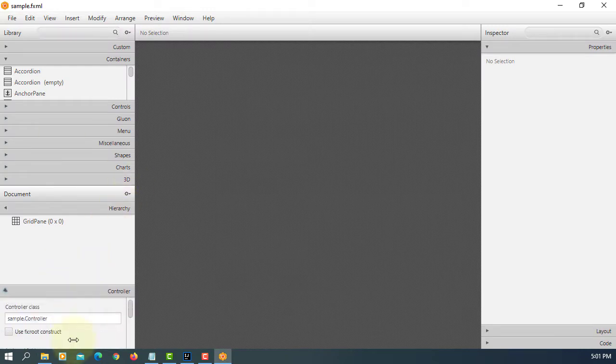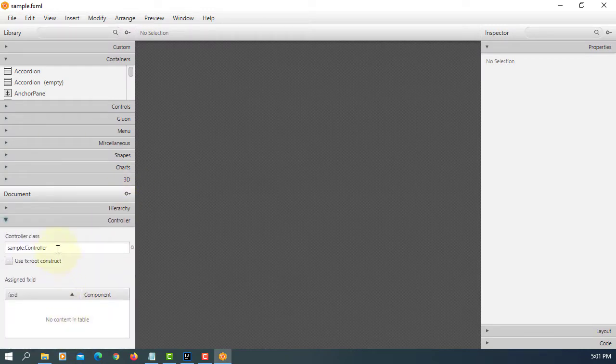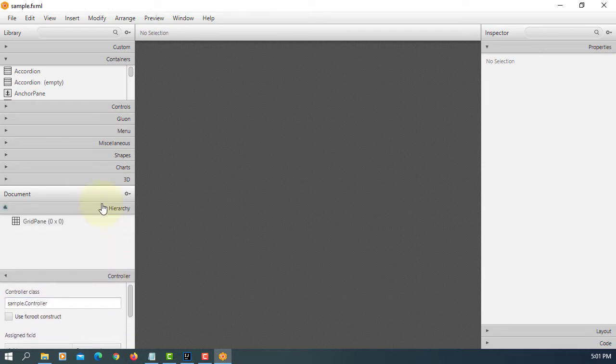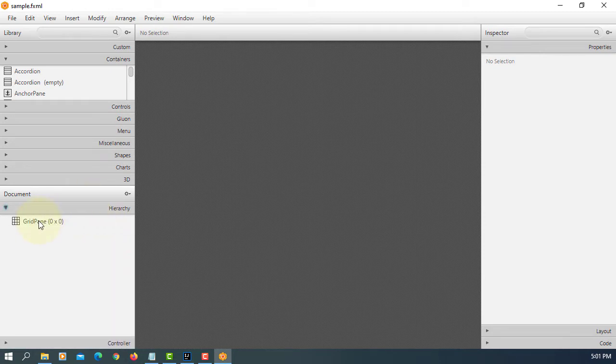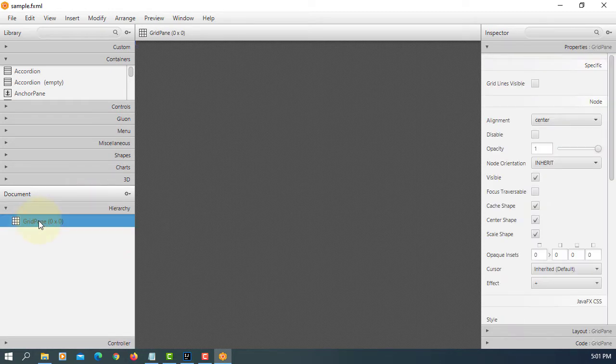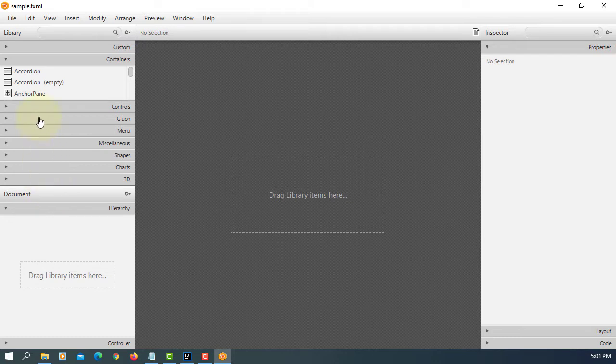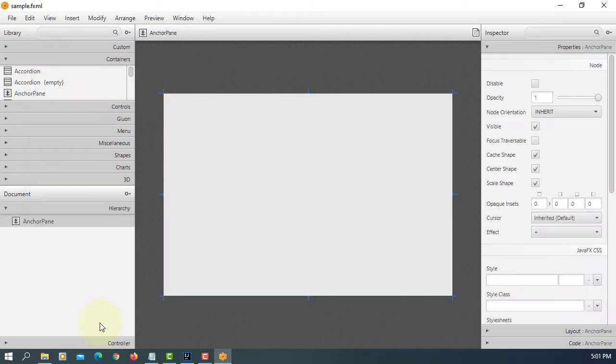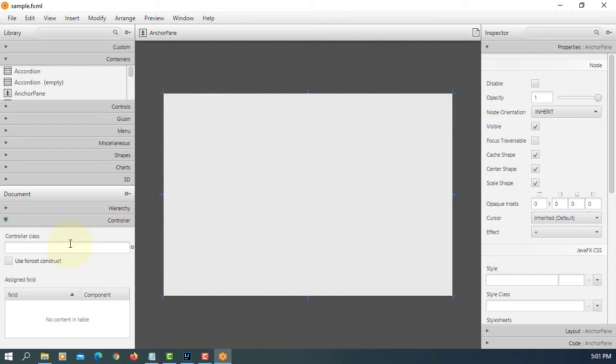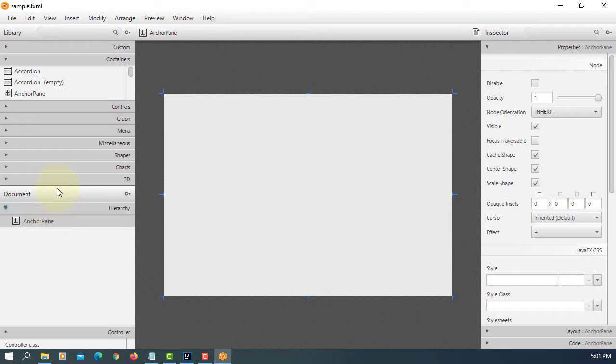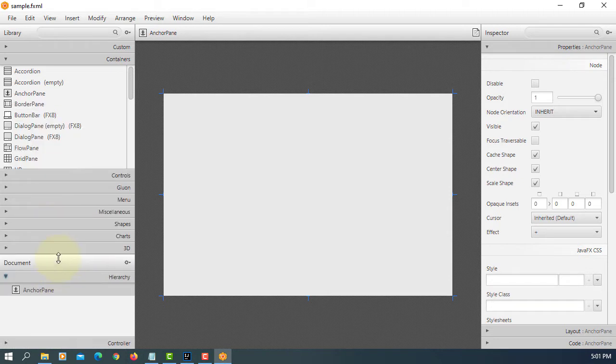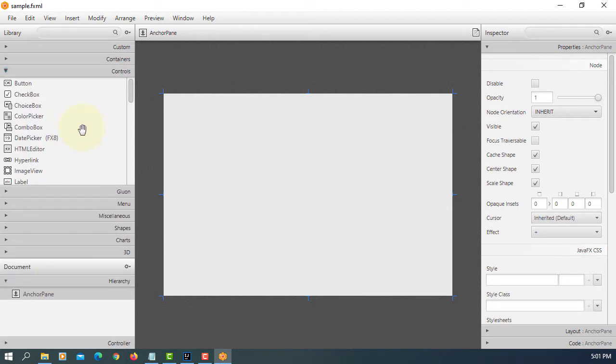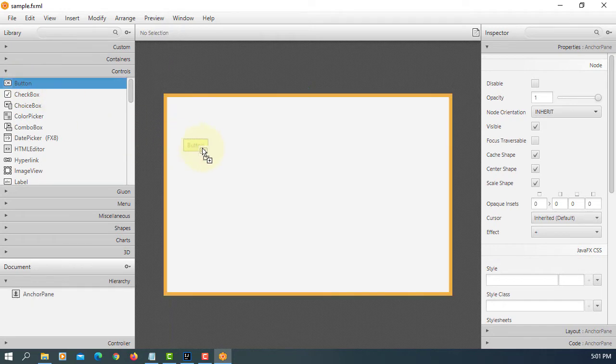I will change grid pane to anchor pane. Make sure you have a control class. Let me link with the controller.